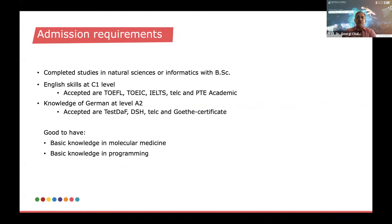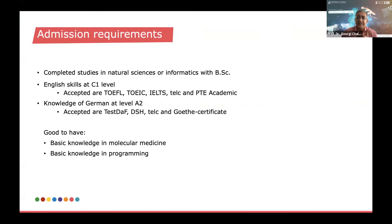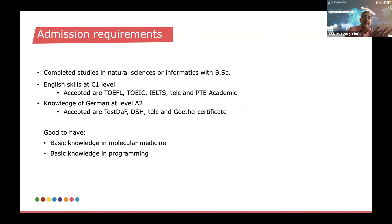The admission requirements for the MSc in Life Science Informatics are essentially very similar to what we had in Digital Health — completed studies in either natural sciences or informatics with a bachelor's degree, with a focus a little bit more on biological or natural sciences.